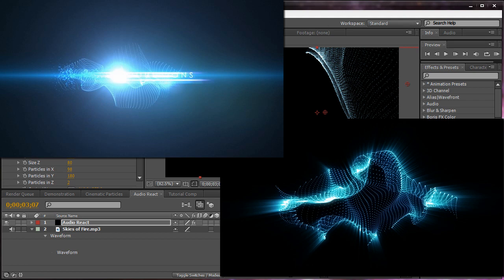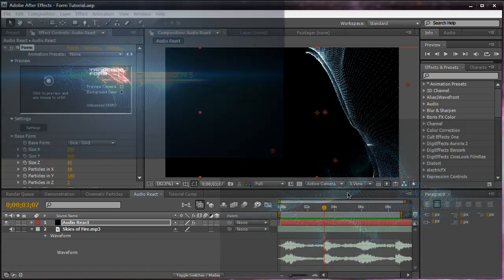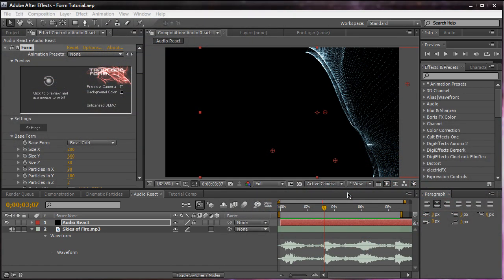Now, I'm sure you guys have purchased the Trapcode Suite and are very familiar with Particular, Starglow, and Shine. But you guys are probably not familiar with Trapcode Form. One, because it's not used that often. And two, it looks complex when you first boot it up and start using it.